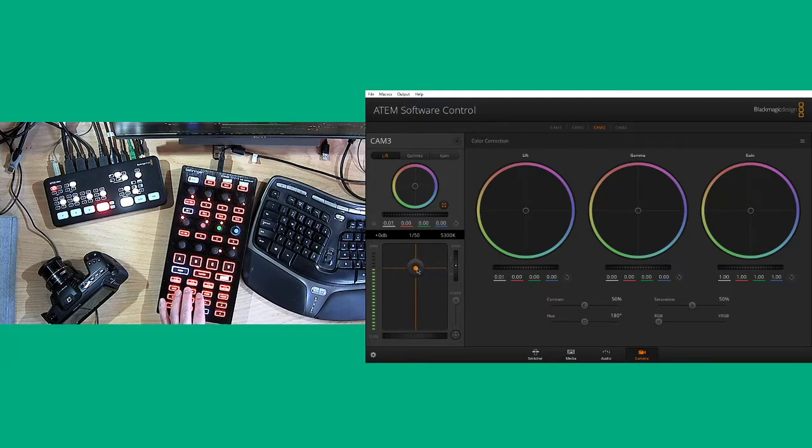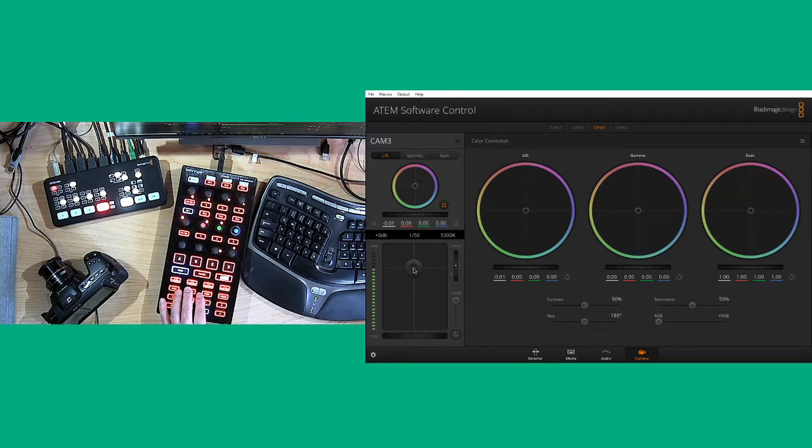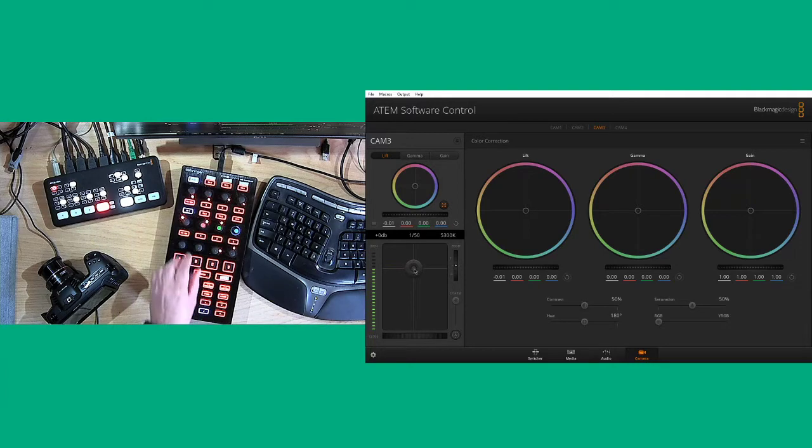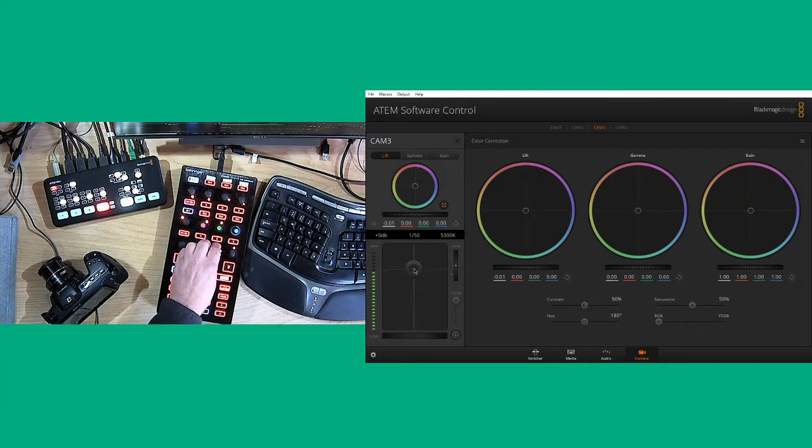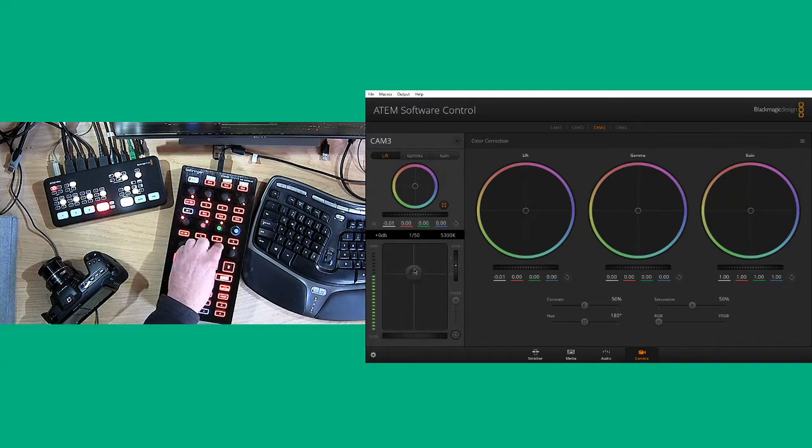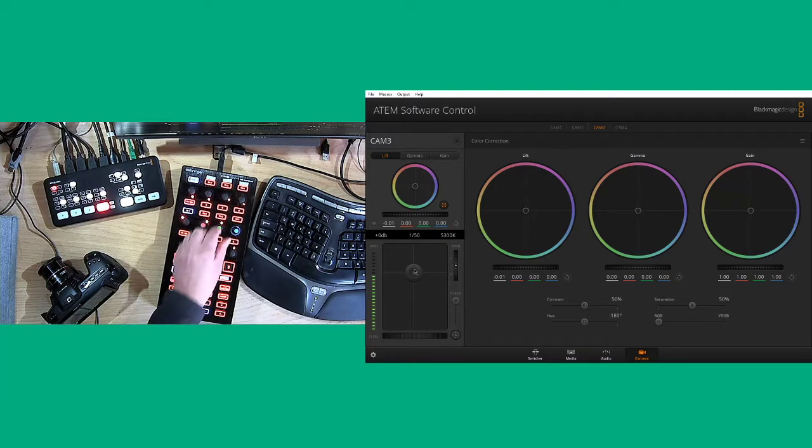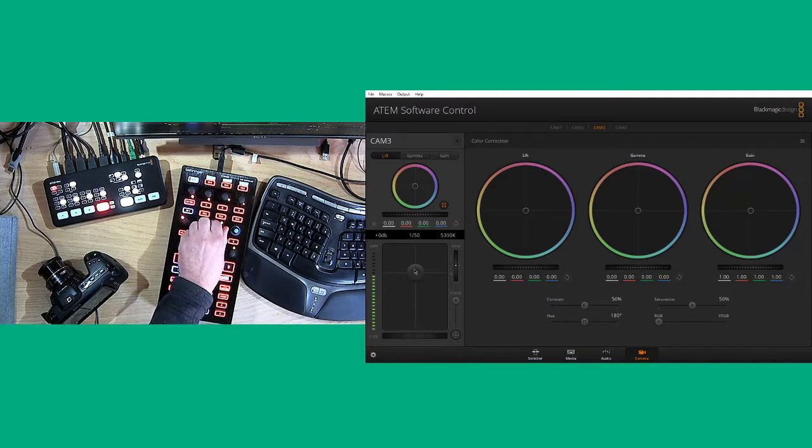Quite tricky to do with the mouse while paying attention. So the idea is that you could use this MIDI device to do all these adjustments.